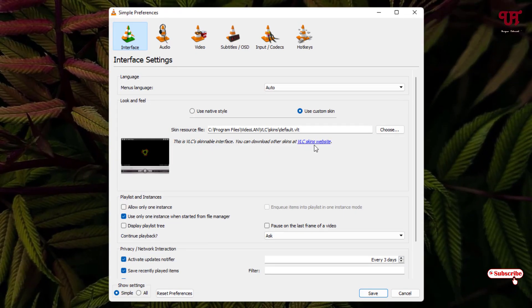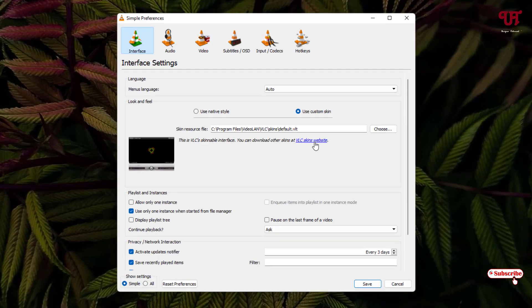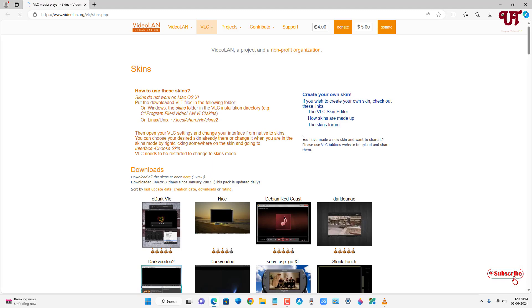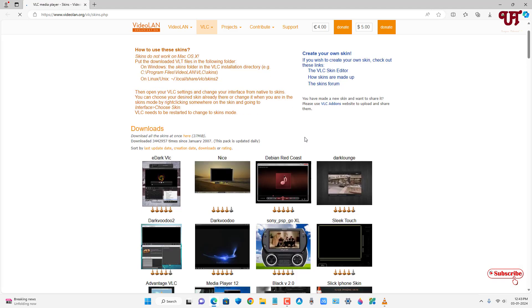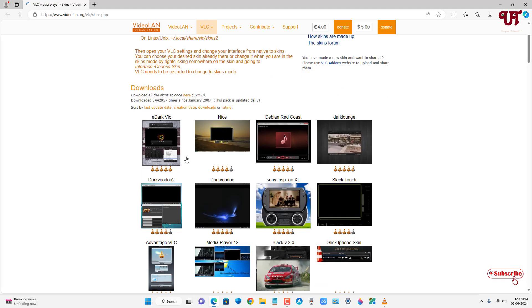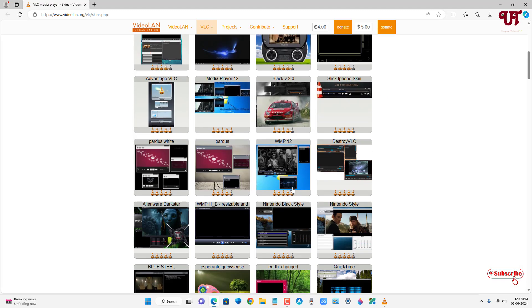Here at the bottom you can see a download link that is the VLC skin official website link. Just click on it. Now it will take you to the VLC official website and here you can see tons of skins that you can download and apply.